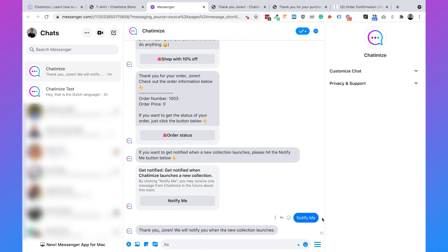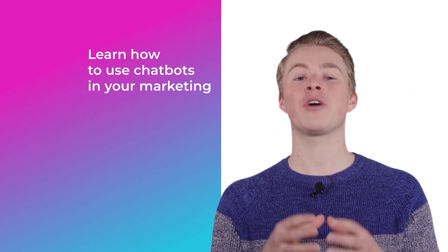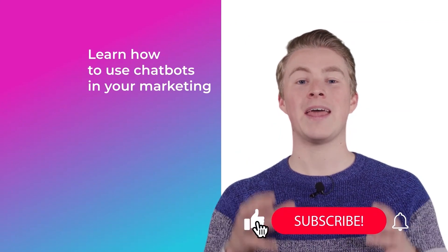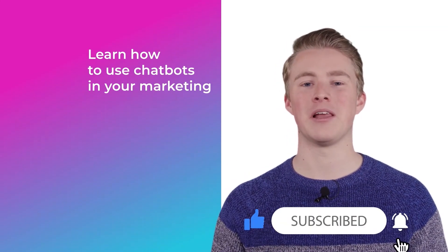And that's how you can send Shopify order confirmations both inside and outside the 24-hour window. If you have any questions on how to use ManyChat and Shopify together, please leave a comment below and I will reply as soon as possible. If you want more videos on using chatbots in your marketing, subscribe to my channel and click the like button below.